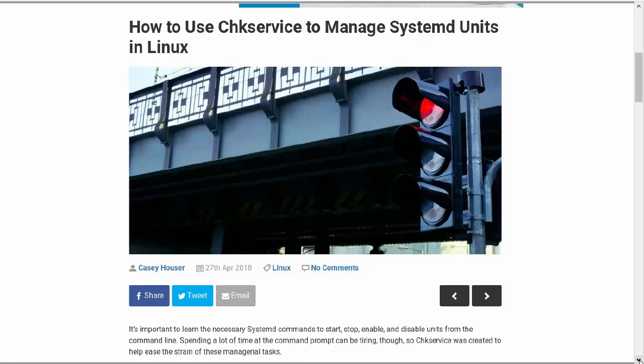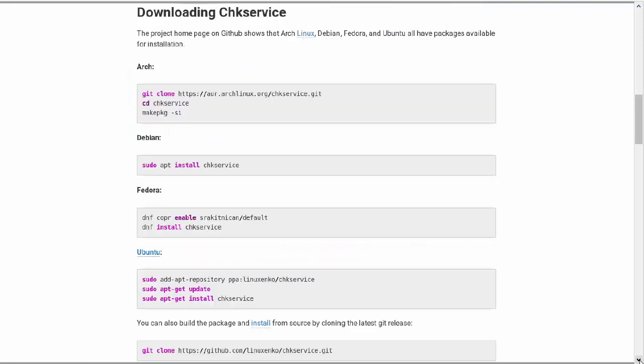Anyway, this is at the Make Tech Easier website, and I'll put the link in the video description below. We see here that we have directions on how to download chkservice and how to install it. For the most part, for most distros, you're going to be compiling it from source code. But on Debian, Fedora, and Ubuntu, you do have the option of just grabbing it from the repositories.